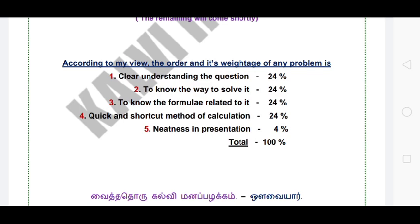We will talk about the percentage-wise breakdown. The understanding level is 24%. Solve is 24%. The formula is related.